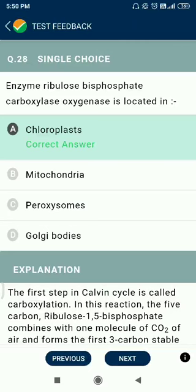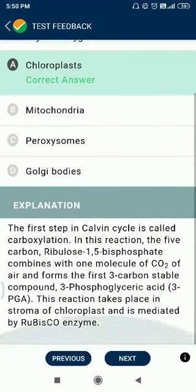Question number 28. The enzyme ribulose bisphosphate carboxylase-oxygenase (RuBisCO) is located in the chloroplast.